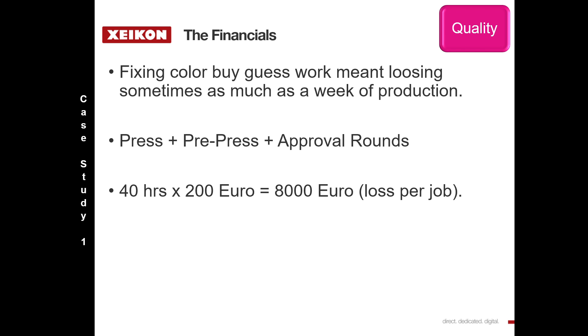Often this company would lose as much as a week's production simply because they would first of all try to get something there, but eventually they would end up with a compromise which would then lead to approval rounds once again. Remember, the customer had already approved the proof. I've put some numbers on the screen here, but I'm sure you can apply your own numbers if this kind of situation rings any bells for you.